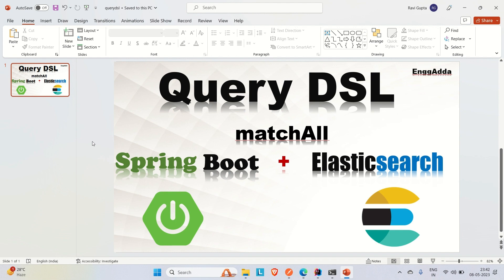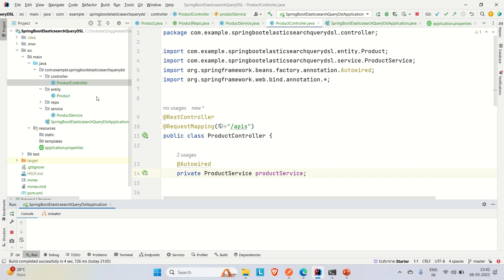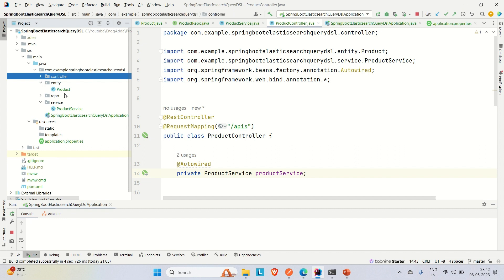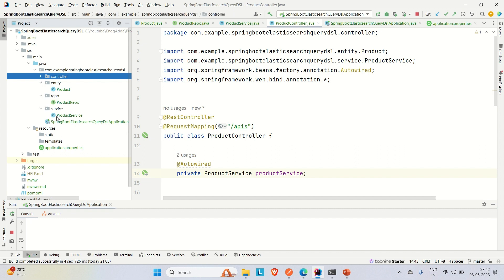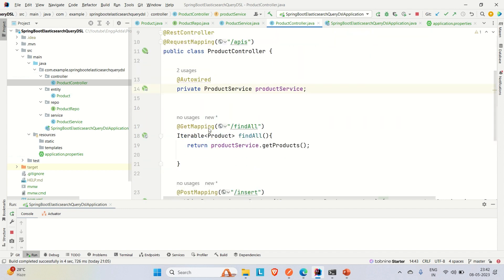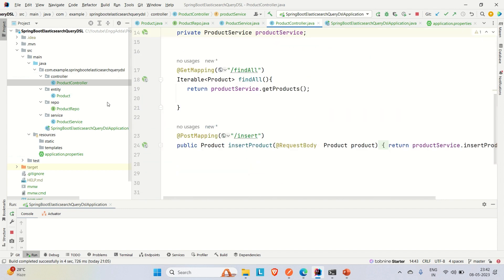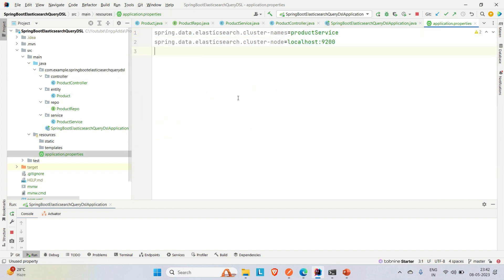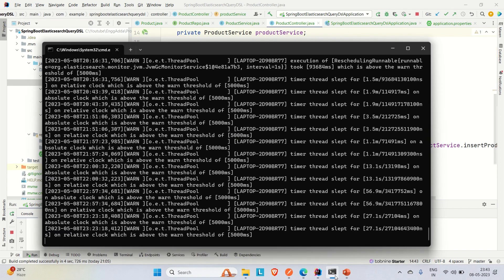Before going there, let me explain the application I developed in the previous video and how I integrated Elasticsearch in the Spring Boot application. This is the application we developed previously. We have created entities like product, the product repository, product service, and finally the product controller with APIs. In the application properties file I provided the cluster name and cluster node. Our Elasticsearch is up locally on port number 9200.